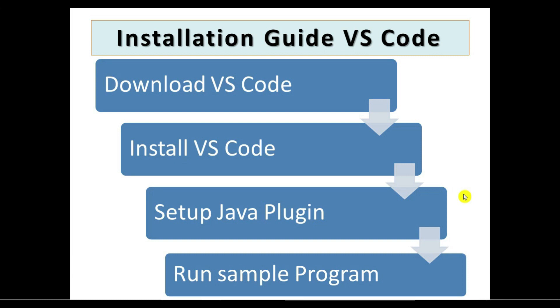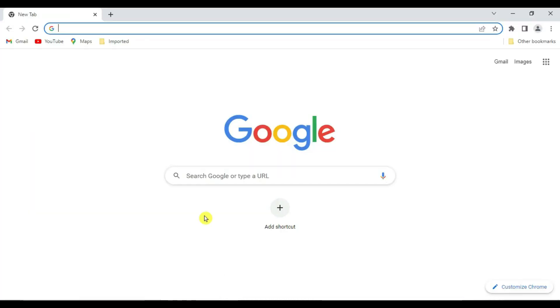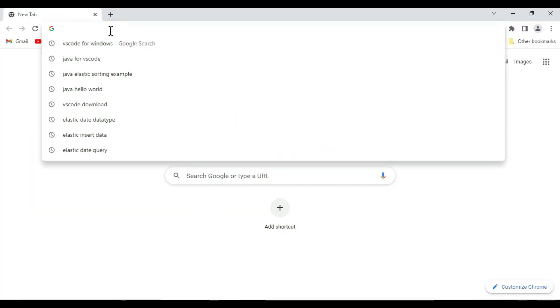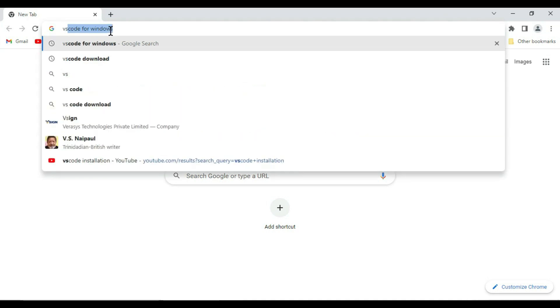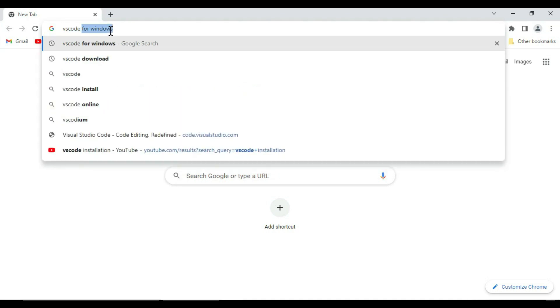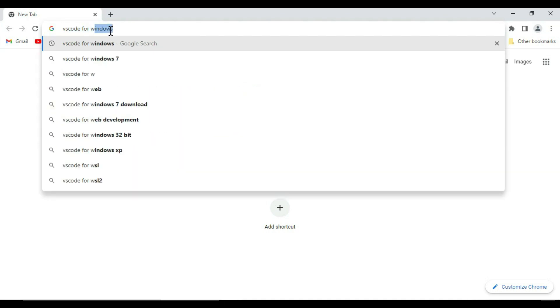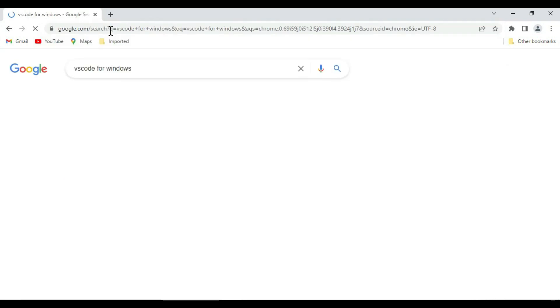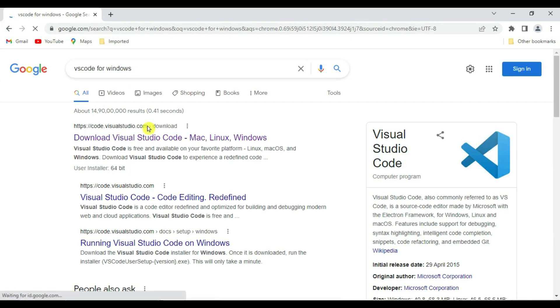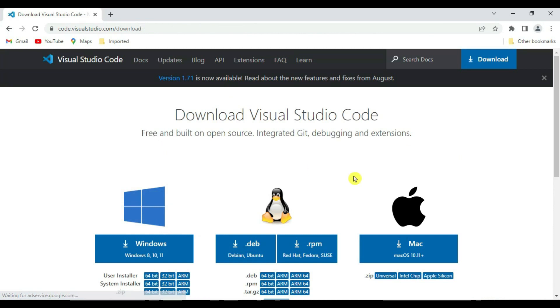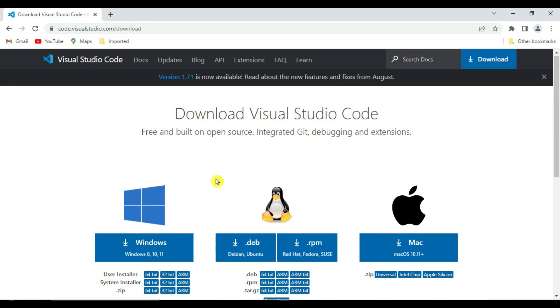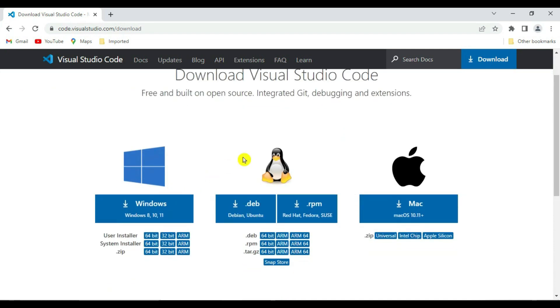Let's download it. Go to your favorite browser, so let's say VS Code for Windows. Click on the first link.